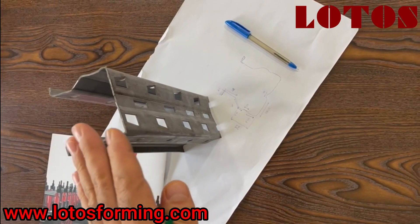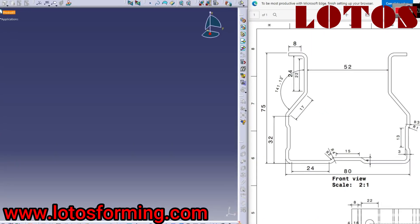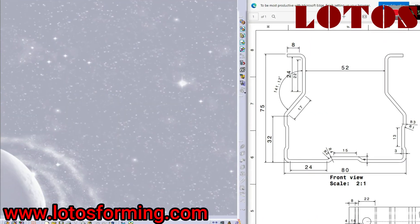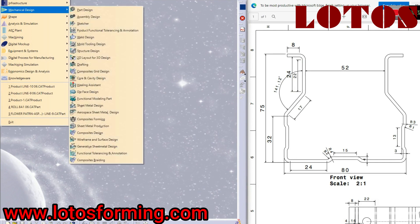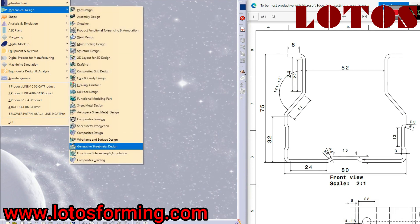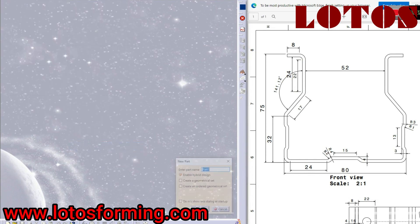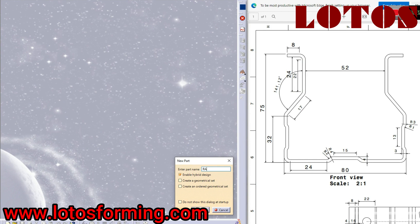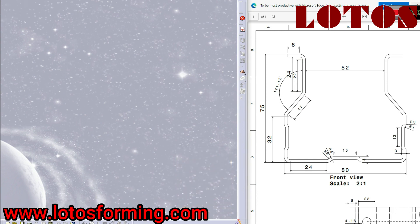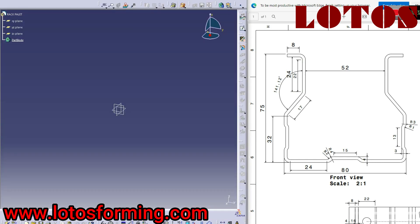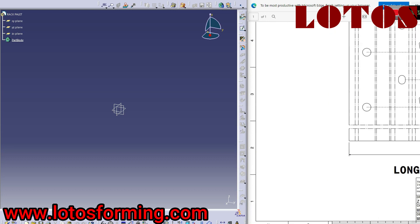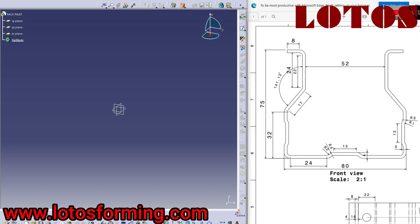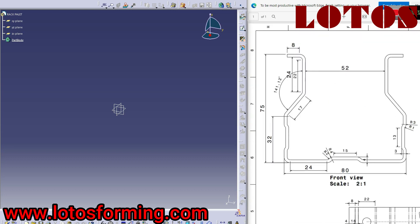Okay, I start the Catia software and I go to sheet metal design. As you can see: native sheet metal design. We use the sheet metal design to draw the sections. We name it drag palette and start the palette and start the fill.